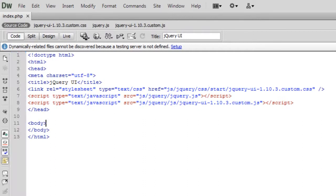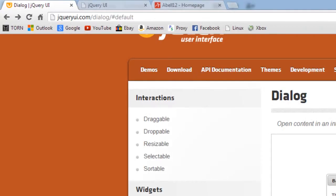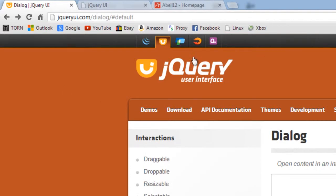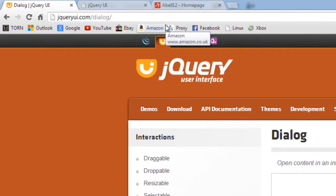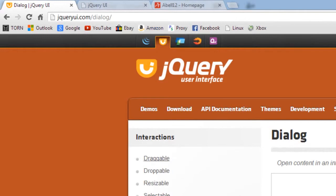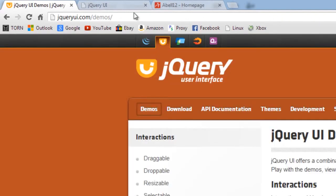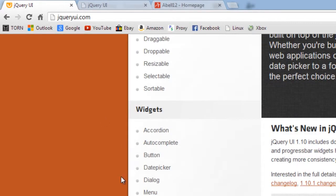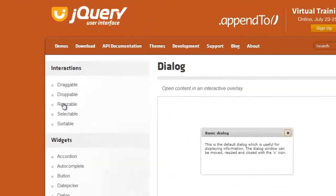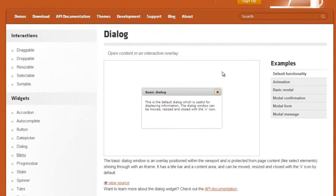Then you want to go to jQuery UI. So basically jQuery UI forward slash dialog is jQuery UI.com forward slash dialog is the dialog page. Alternatively you can just go to the demos. So basically jQuery UI.com and then down the side you'll see dialog there and then that will just open that page up.